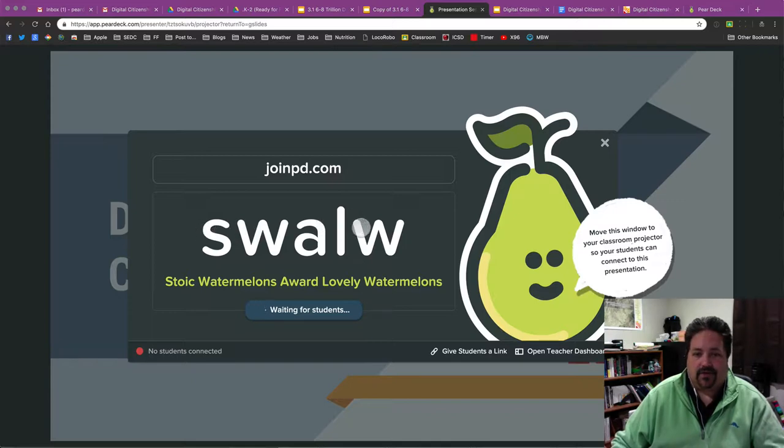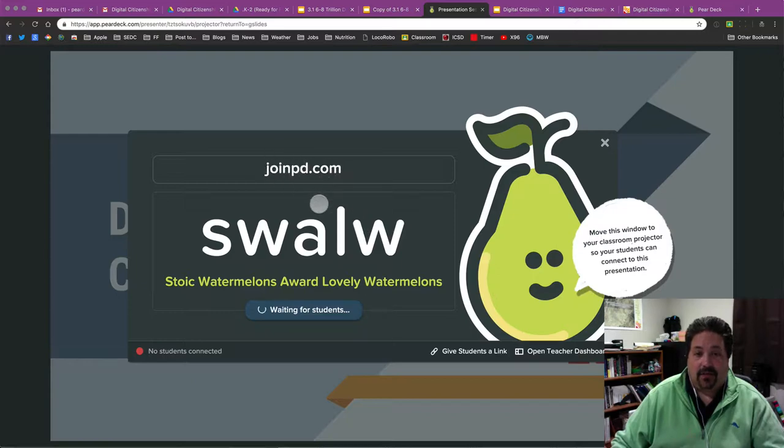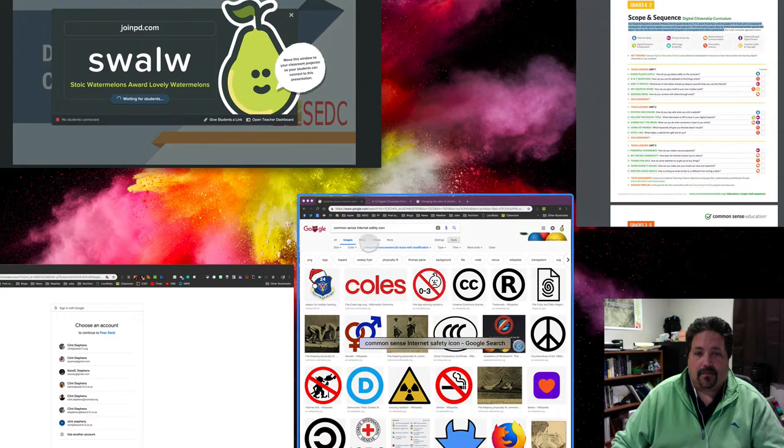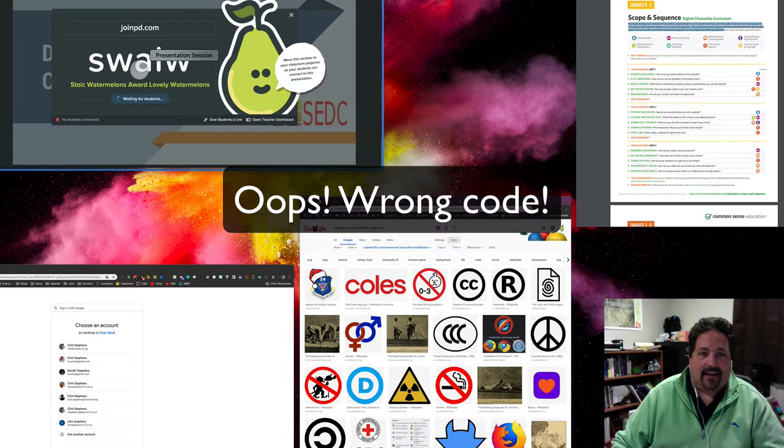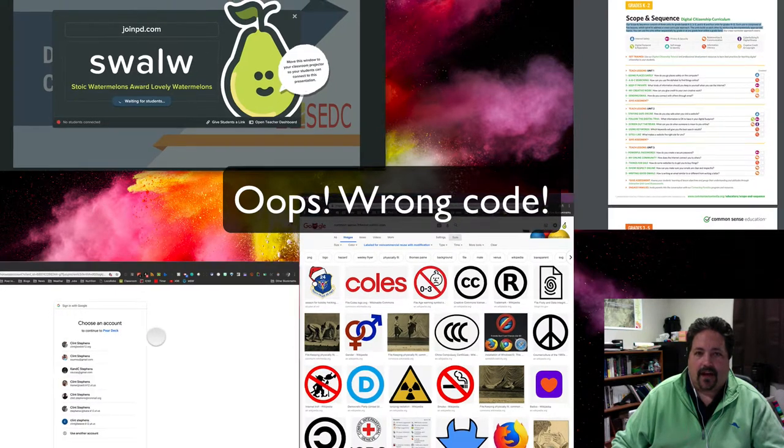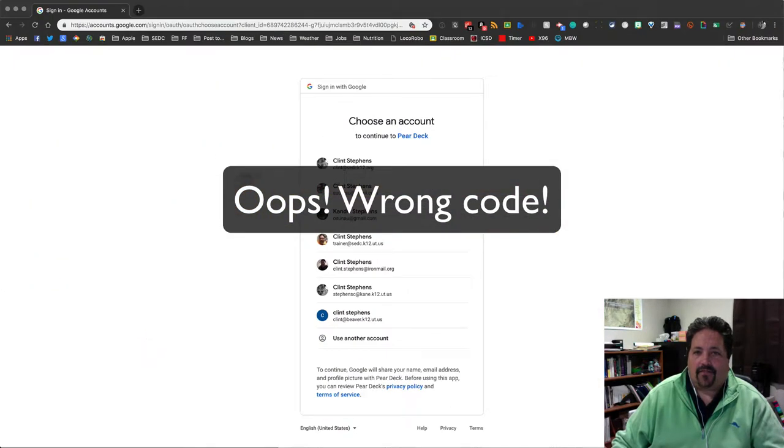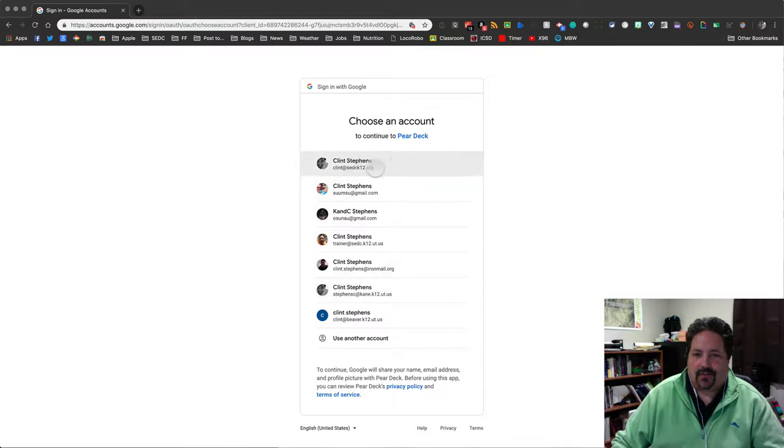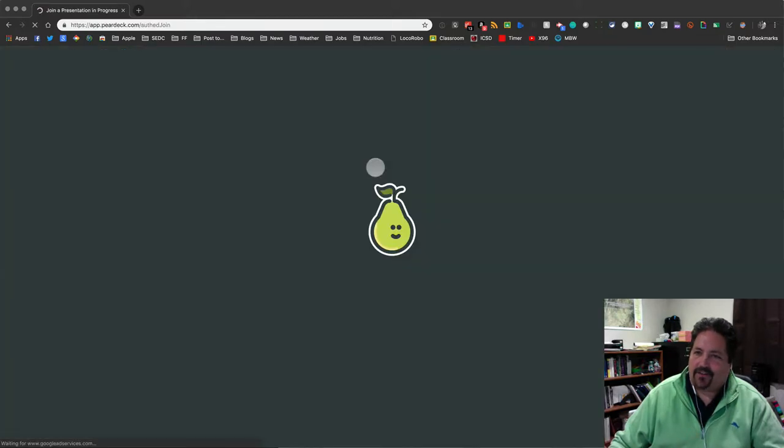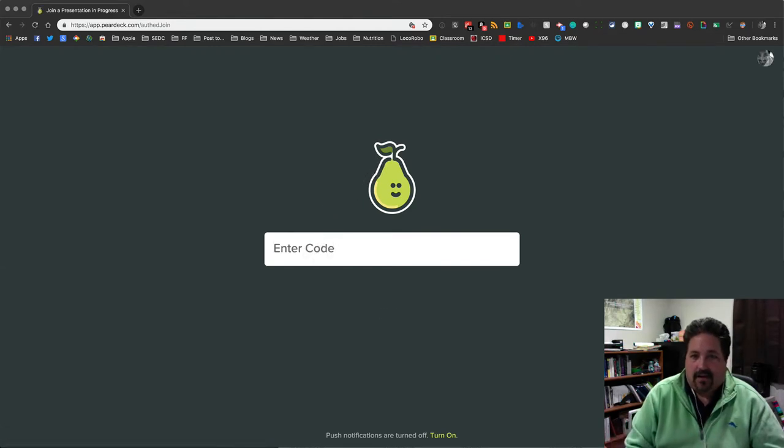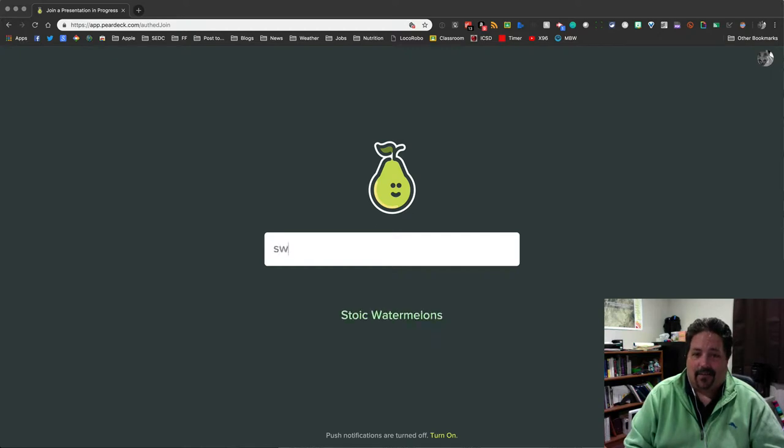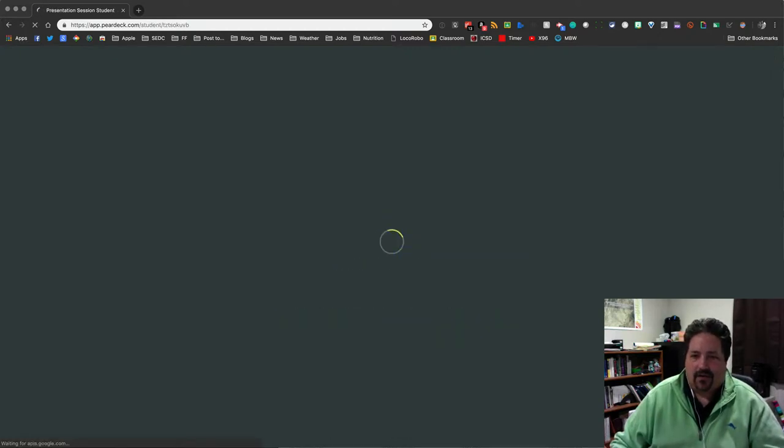I will, in another browser window, so I can kind of show you what it looks like on the student side. I have gone, I have entered in joinpd.com, S-L-A-L-W. I need to remember that. And when I first go there, it's going to ask me who I am. And so I'm going to choose my school Gmail account. Your student should have that login as well. And then I need to enter that code one more time. And I'll just enter in S-W-A-L-W, which should be our code. There we go.